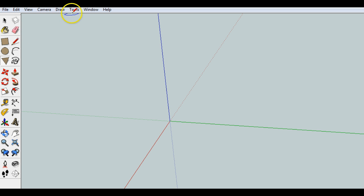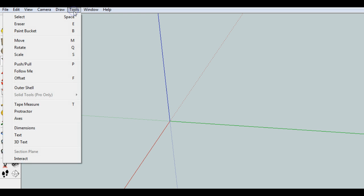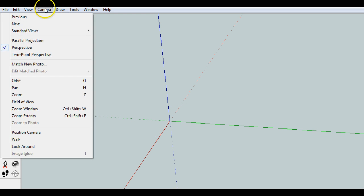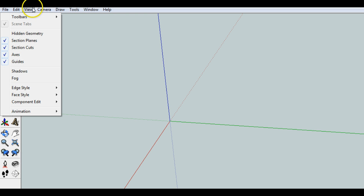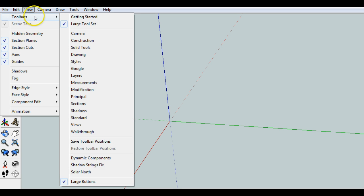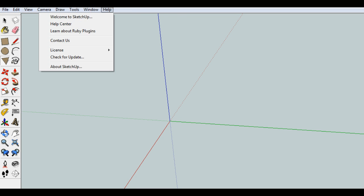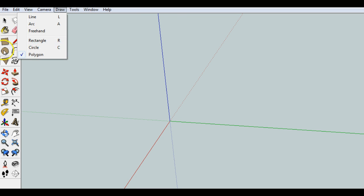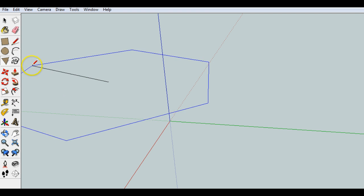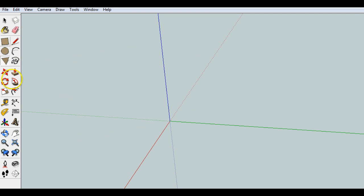So the first thing I want you to do is go to the Tools menu, and actually I meant the View menu, and go to Toolbars, and make sure that you have the large tool set visible. This over here is the large tool set. You can move it over onto the side here for a better view.